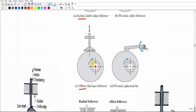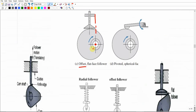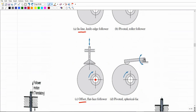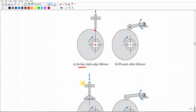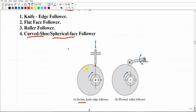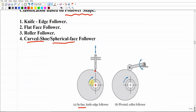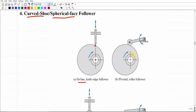We may also have in-line flat face follower or offset flat face follower — in-line meaning the follower's center axis coincides with the cam's pivot point. We can have pivoted spherical face followers that are either in-line or offset. So we have one classification based purely on the shape of the follower (knife, roller, spherical, flat), and another based on the arrangement of the follower with respect to the cam (in-line, offset, or pivoted).